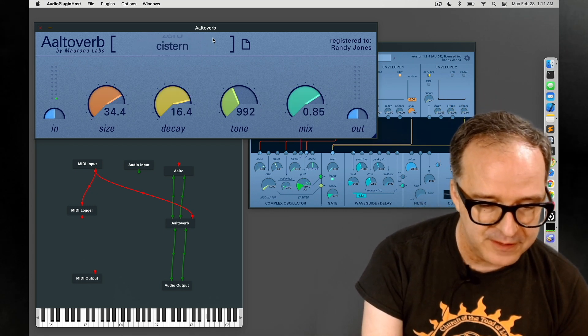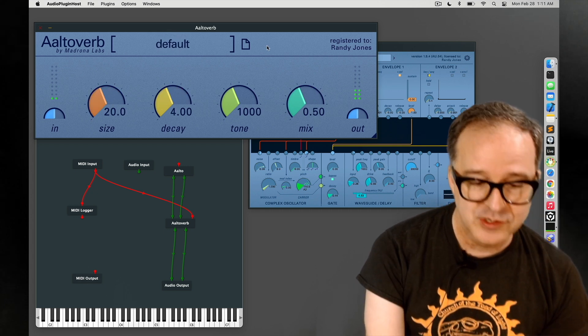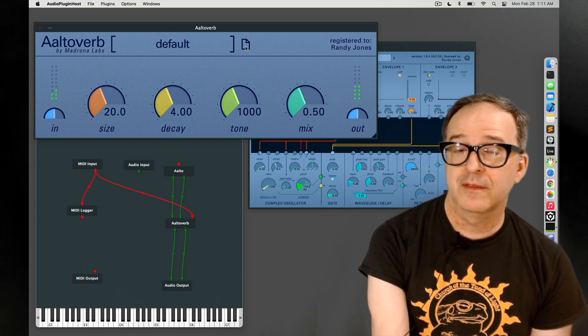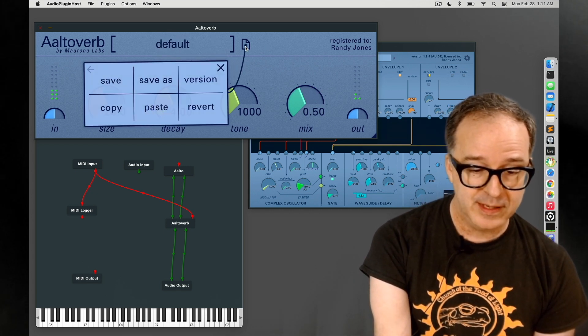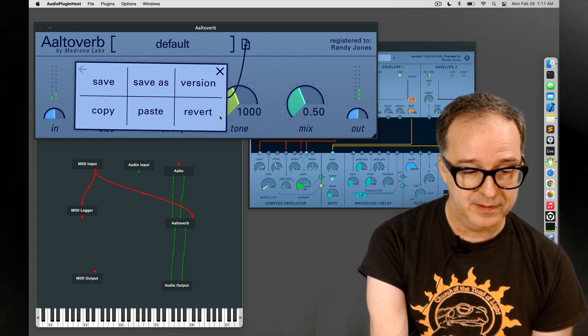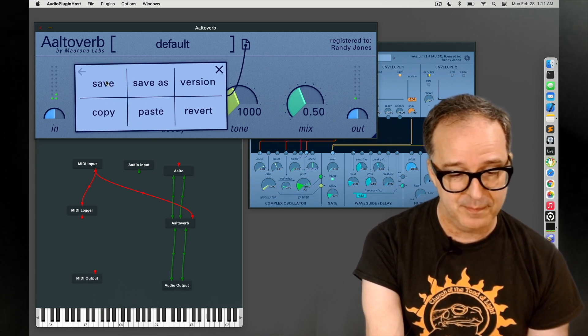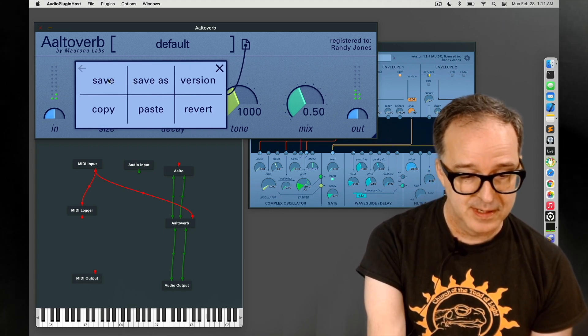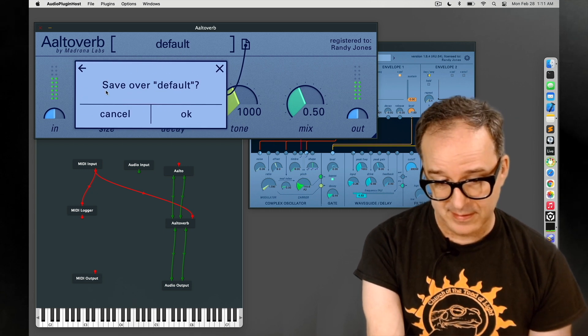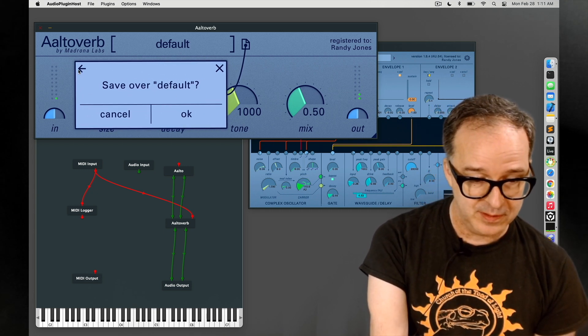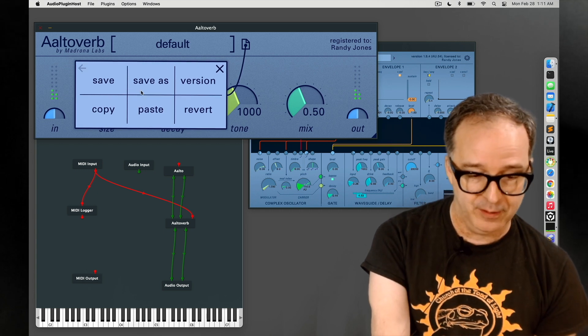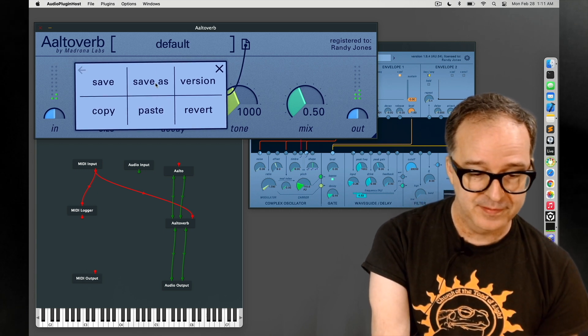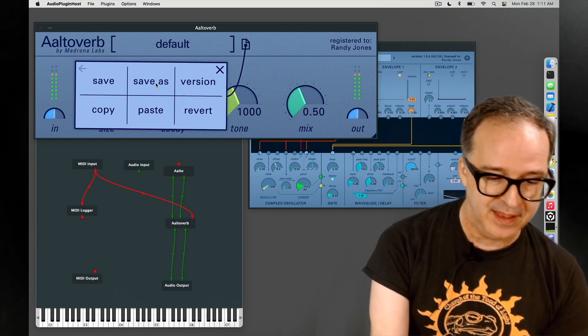Let's get back to the default and check out the file menu. Clicking that brings up another pop-up with different options. We can save the patch, it overwrites it, so if you don't want to do that you can go back with the back arrow. Save as will bring up the system save as menu.